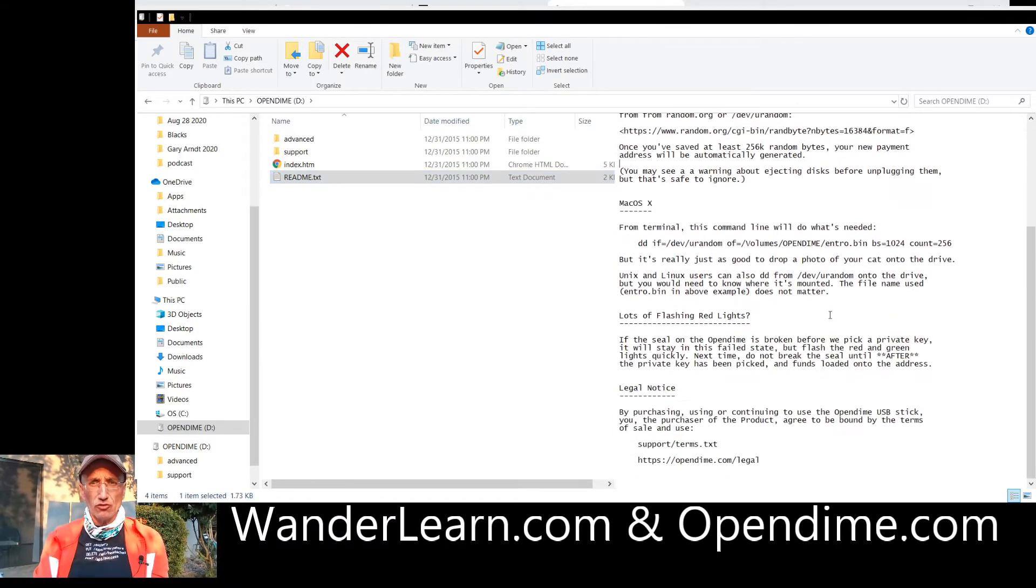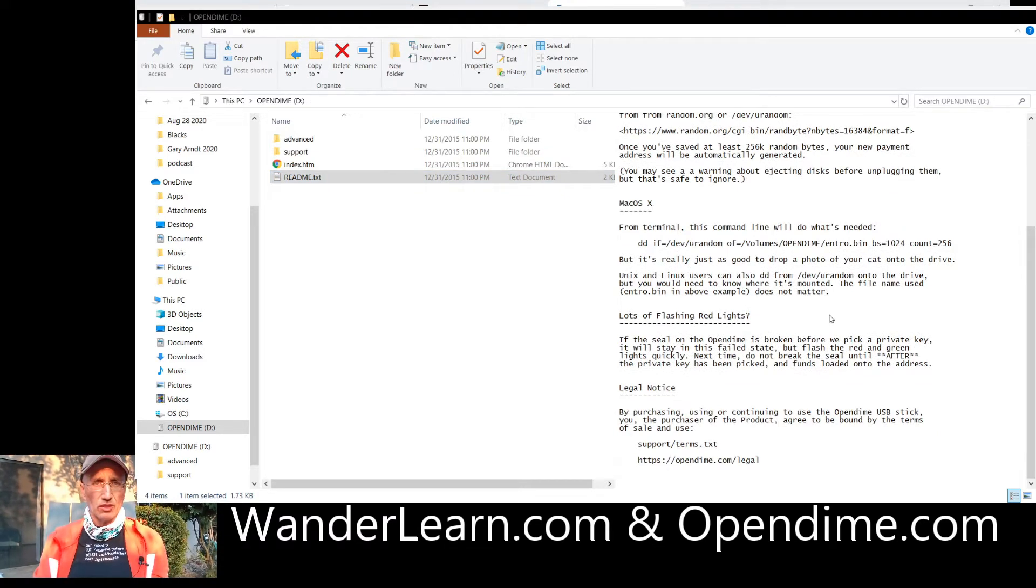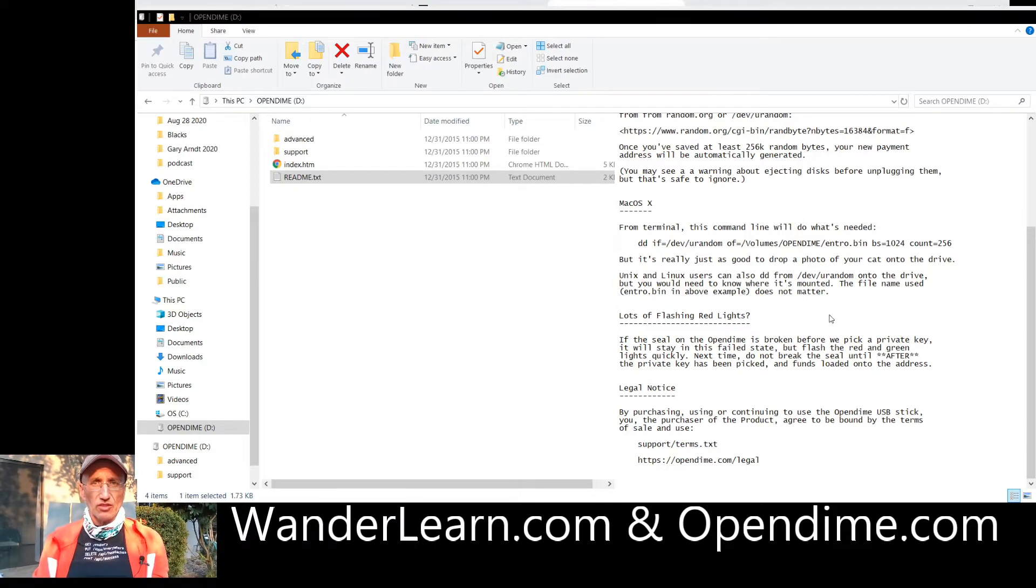So all you've got to do is just dump a file in there. If there's lots of red flashing lights, then something is bad. But this one is flashing green, so everything is good. That means everything is just dandy.